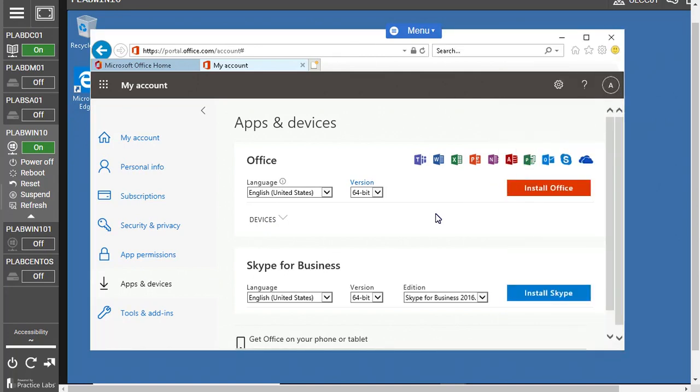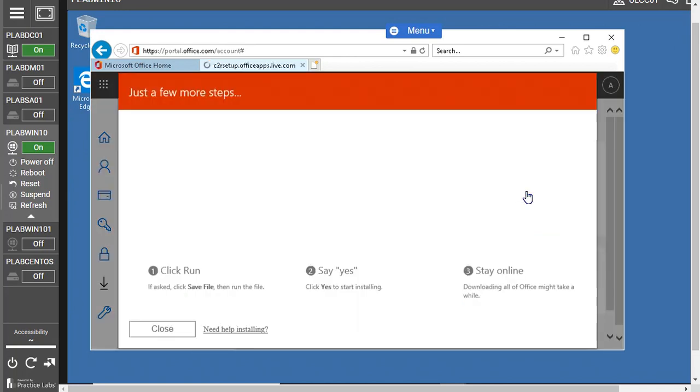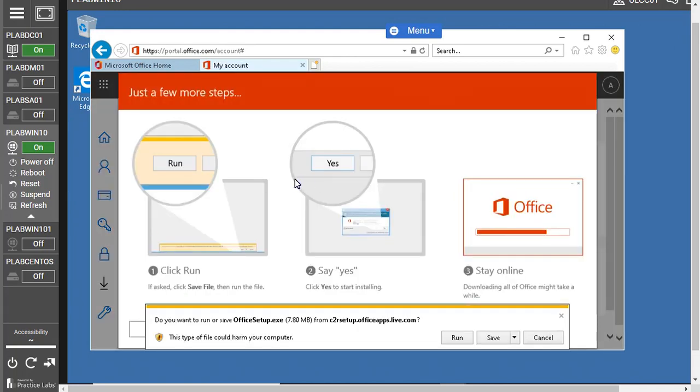Here you have another option like Skype for Business if you want to install that. Or if you want to download the whole suite, you can click to install Office just against this option.